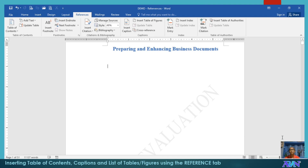Hello. Good day. Once again, this is Arvin Alonzo demonstrating to you basics of IT application tools, particularly in Microsoft Word.